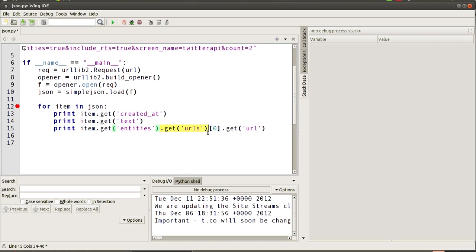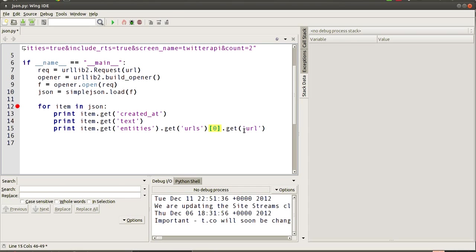So we're saying get entities, and from inside of entities get the URLs section, and then from there we're saying get us the first item in the list that URLs contains, and then finally get the URL that's inside of that first item.